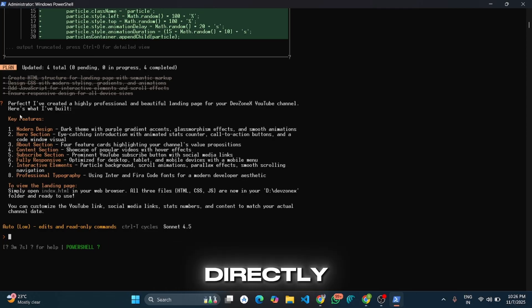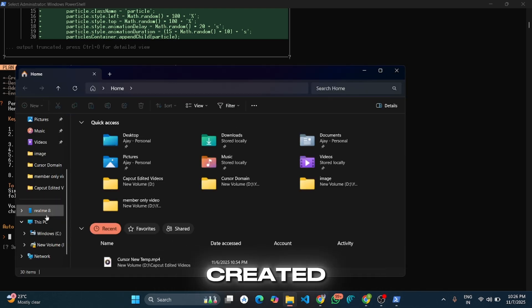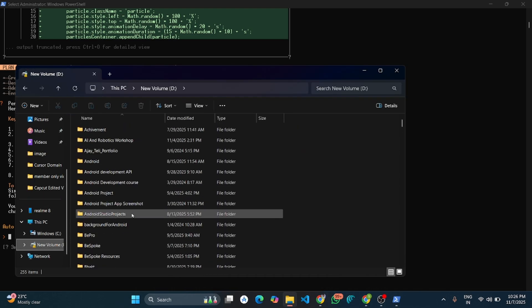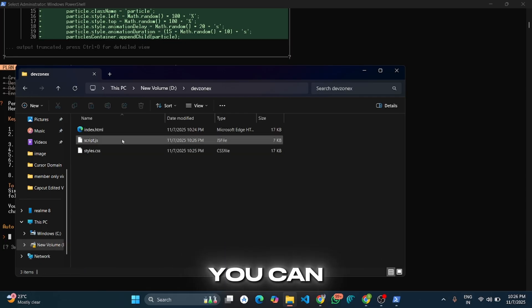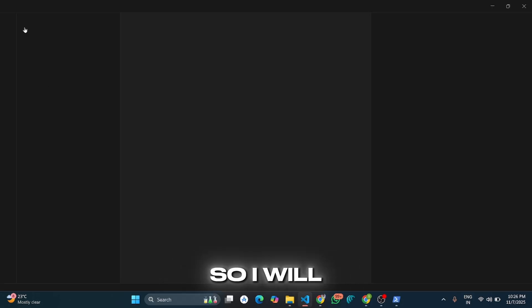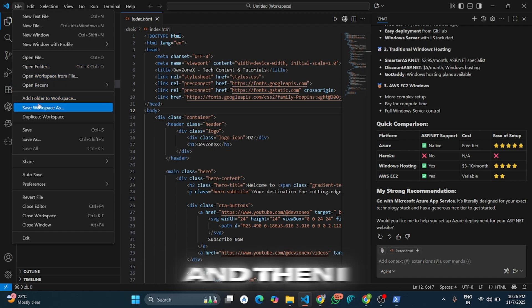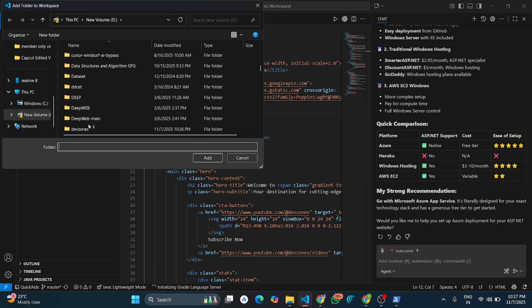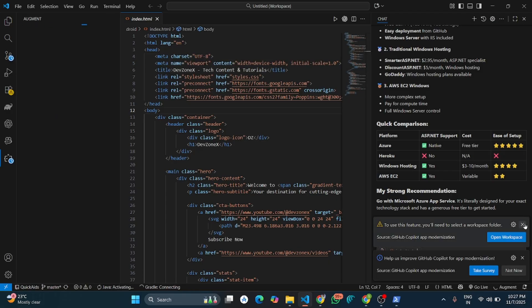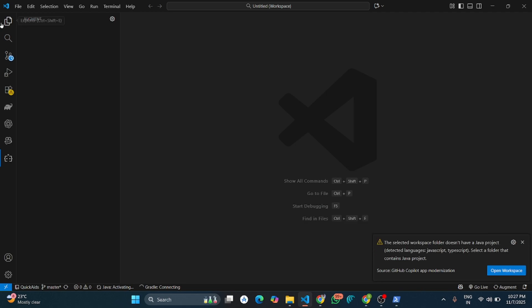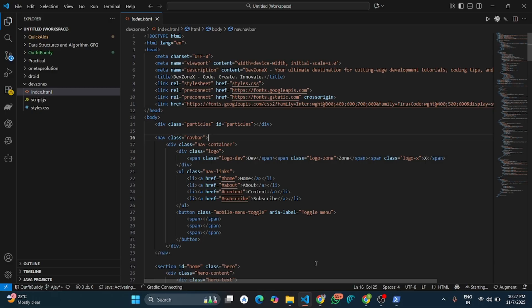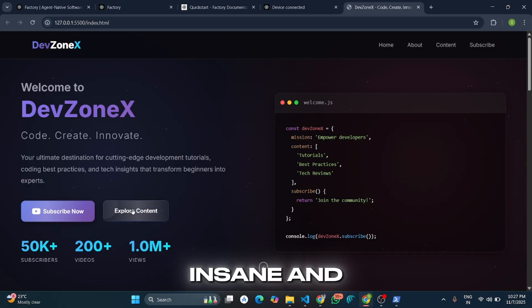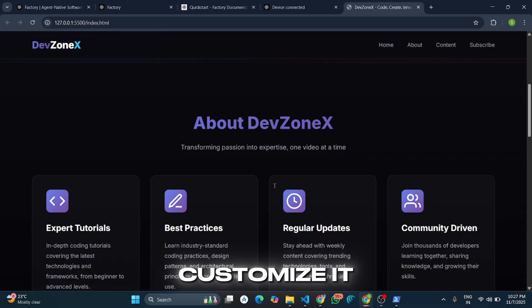It is saved in our current working directory. Let me go to my folder and show you the created files — here you can see all the files. I will add this project in my VS Code workspace and run it. Here you can see it has created an insane and beautiful landing page for my YouTube channel. You can further customize it according to your need.